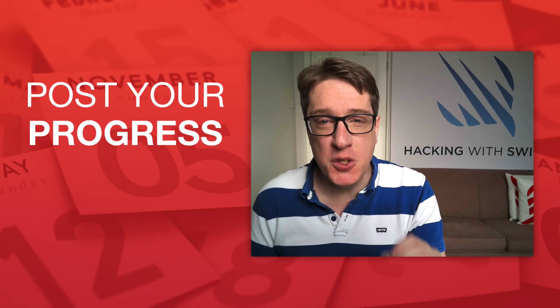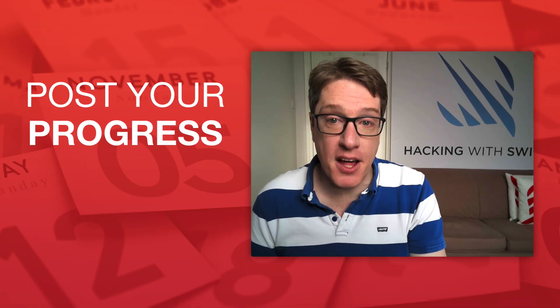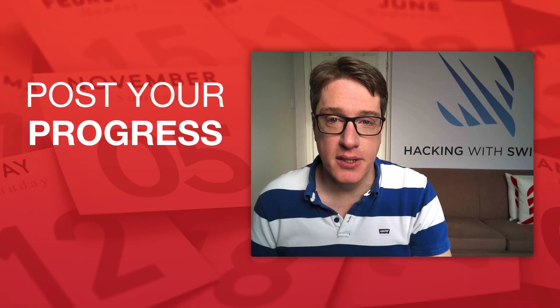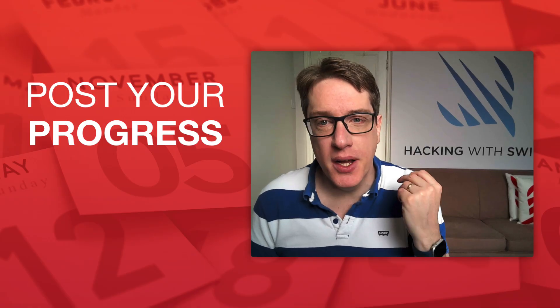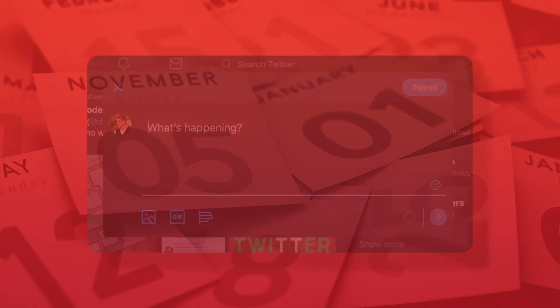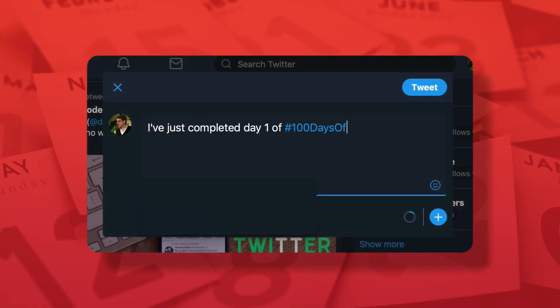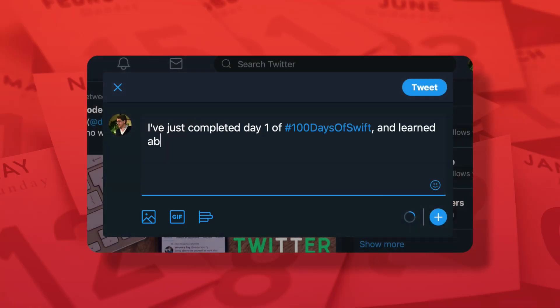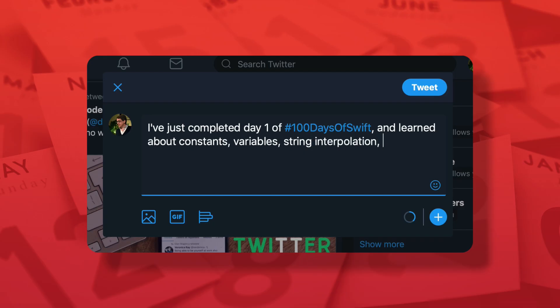But posting your progress has another important use: it makes you accountable. When you write a short tweet every day saying what you've learned, you'll find it makes you more likely to continue learning the next day because you've committed yourself. Trust me, it works.